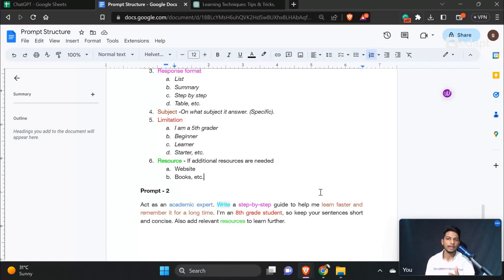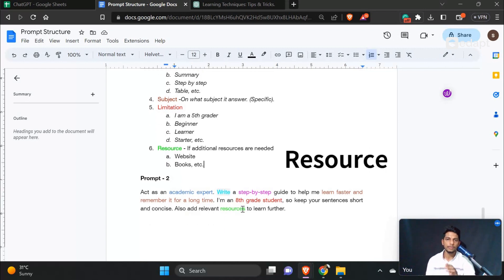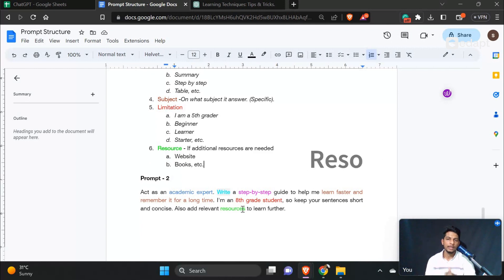For the limitations, you set your audience level: I am a 5th grader, beginner, learner, starter. You could also say 7th grader or 6th grader depending on who you are writing for. This sets the appropriate level for the response.